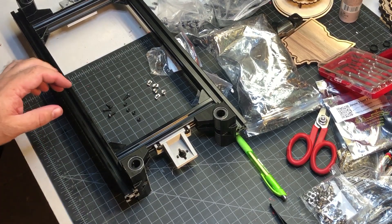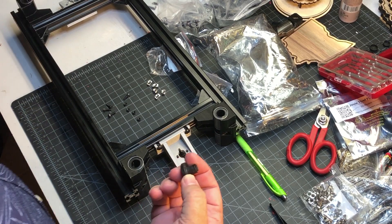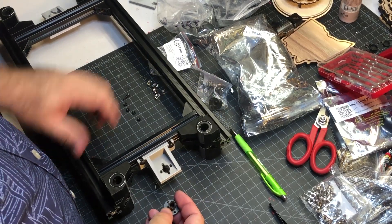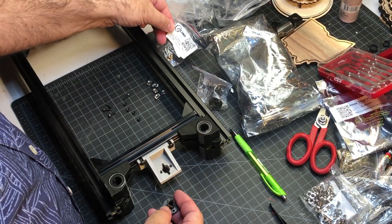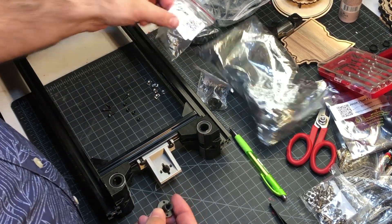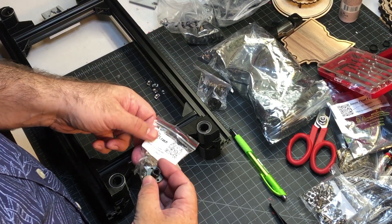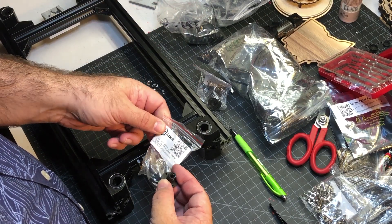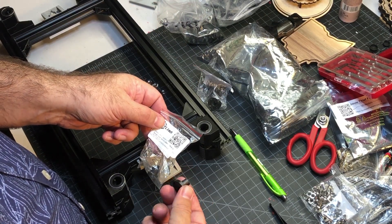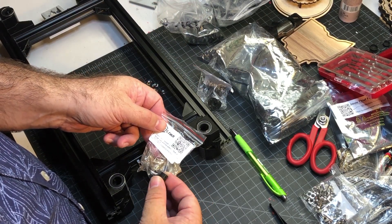Alright, next I'm going to put in the lead screw anti-backlash nut. So this is a Ziltek design. It's not brass. It's Delrin material.